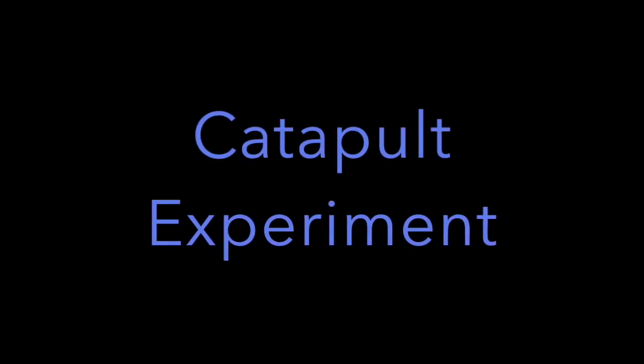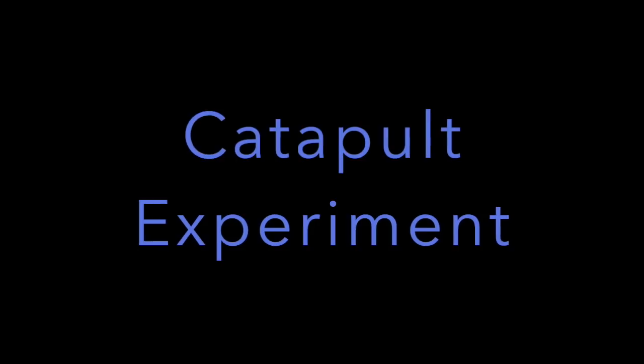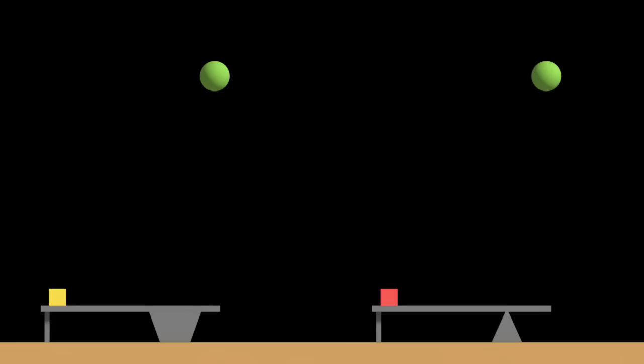This concludes part 1, now let's move on to part 2, where I conduct an experiment using catapults. In this experiment, I set up two catapults as shown on the image, on the left and the right.